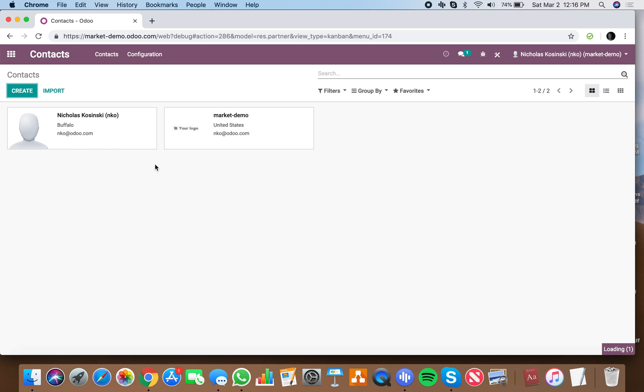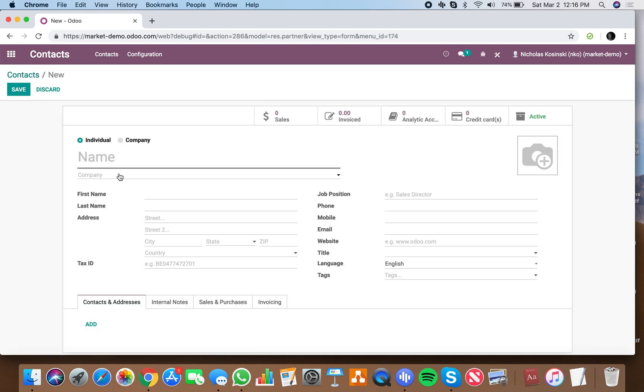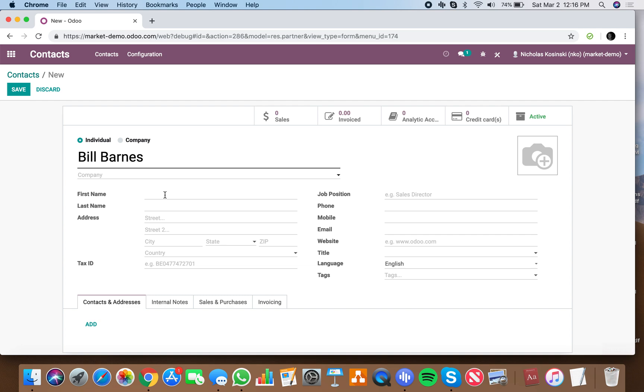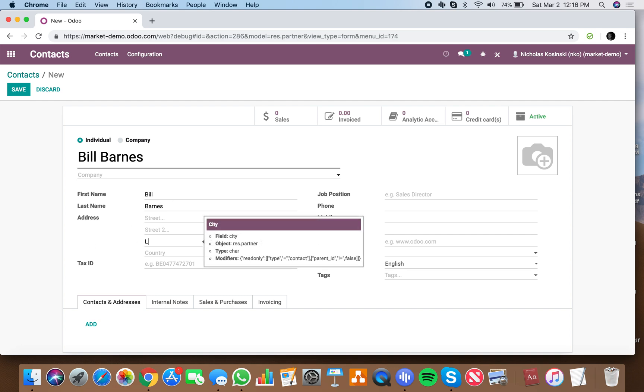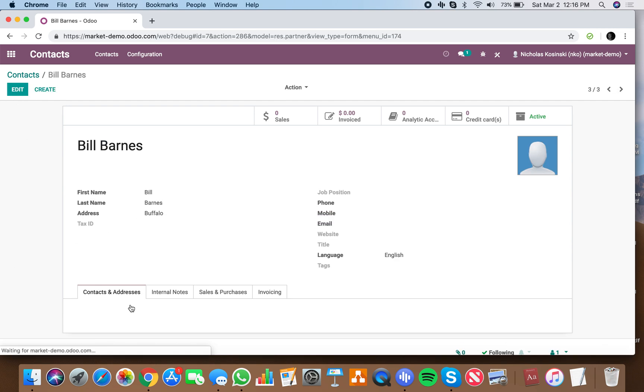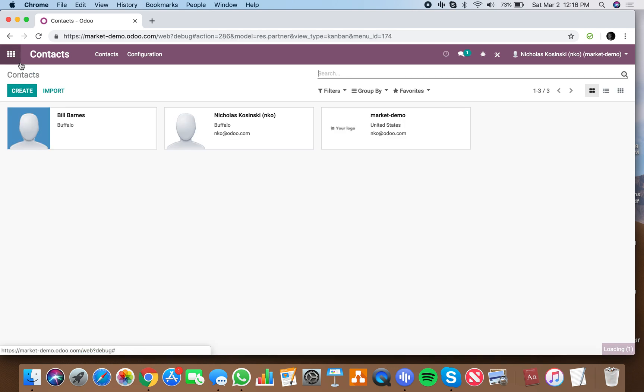Make sure you have a contact here. We'll say Bill Barnes - first name Bill, last name Barnes, city equals Buffalo. So very simple.